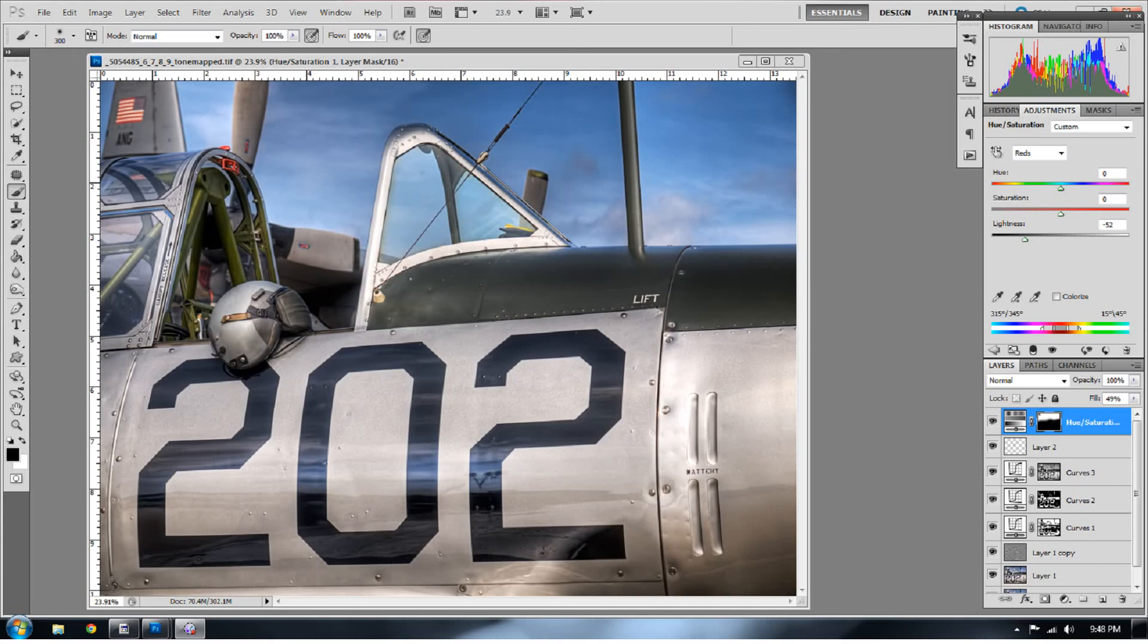Hello, welcome to EverydayHDR.com. I am Blake Rudis and today I'm going to talk about dodging and burning with a purpose.